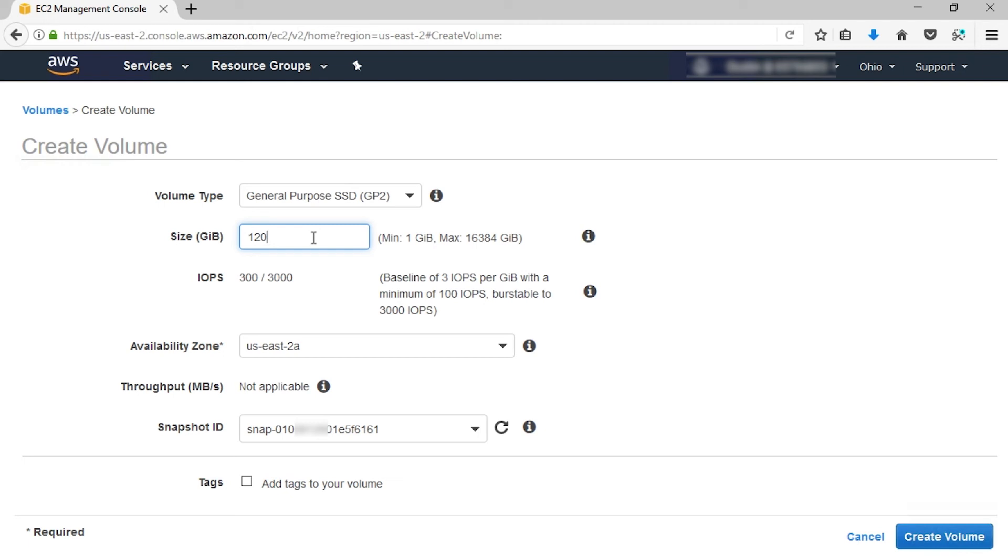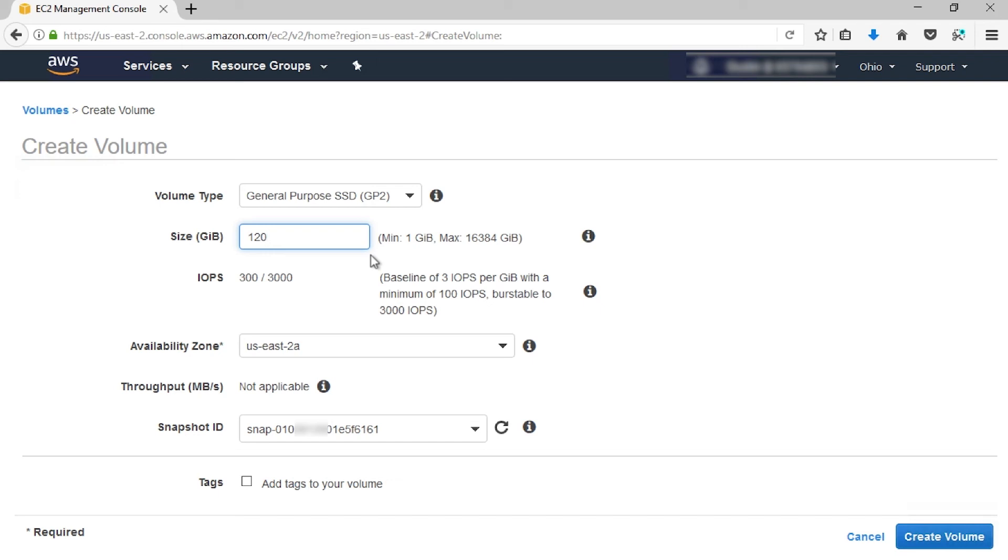If you specify both a volume size and a snapshot ID, the size must be equal to or greater than the snapshot size. For IO1 volumes, in the IOPS field, you'll also enter the maximum number of input-output operations per second that the volume can support. In the Availability Zone list, select the availability zone in which to create the volume.